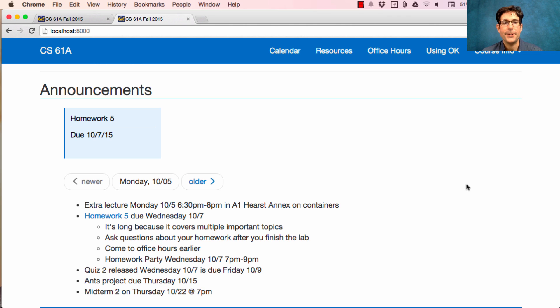And just so you have it on your calendar, be aware that midterm 2 is coming up. Thursday the 22nd, the midterm will start at 7 p.m.